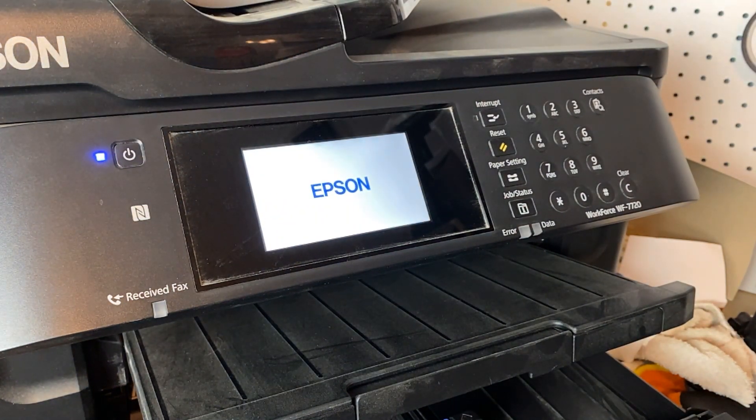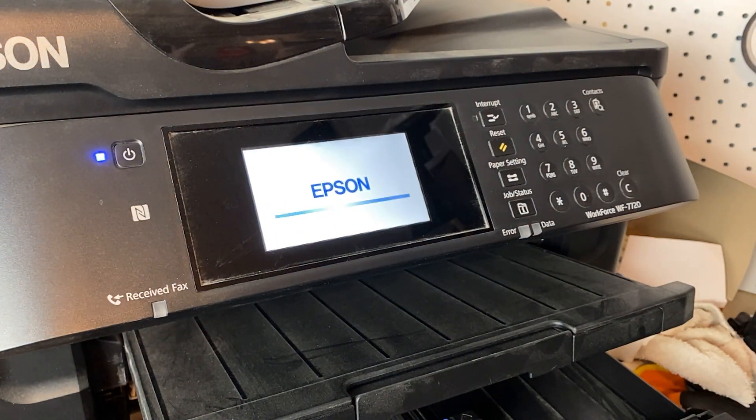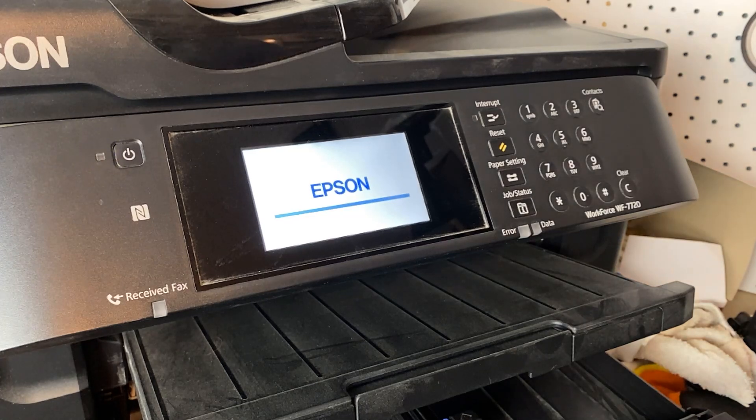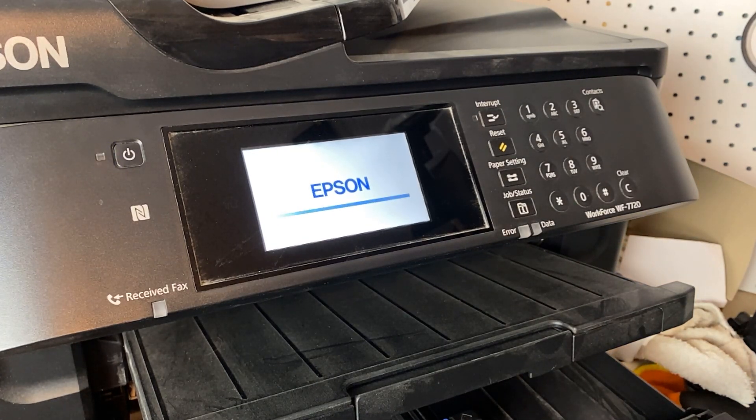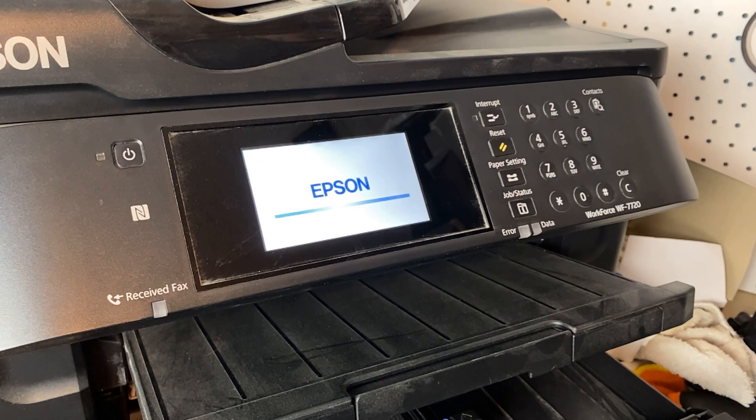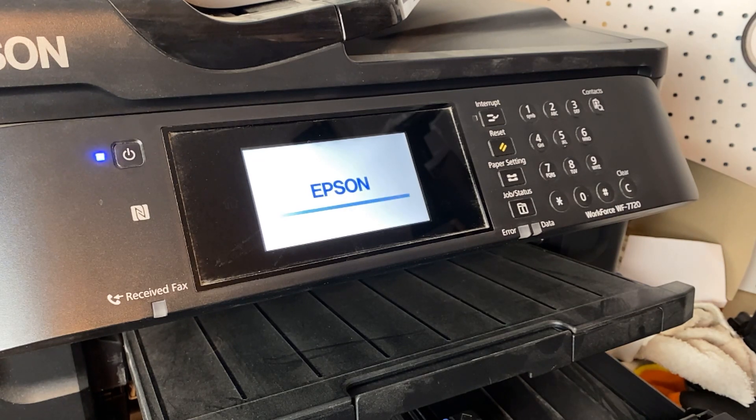And now our printer's back out running the chipless firmware. So in theory, it should show full inks. I think.